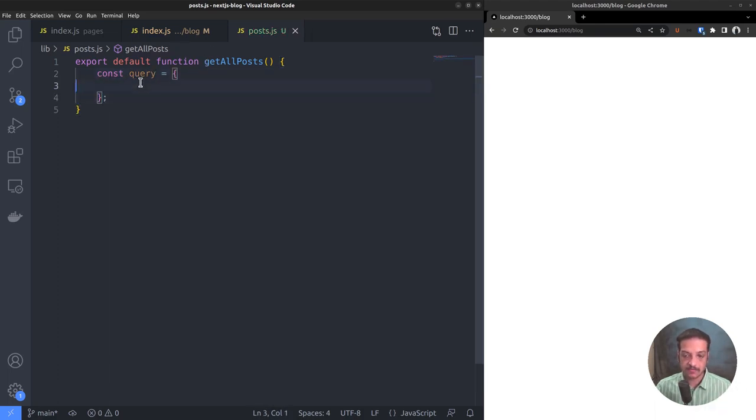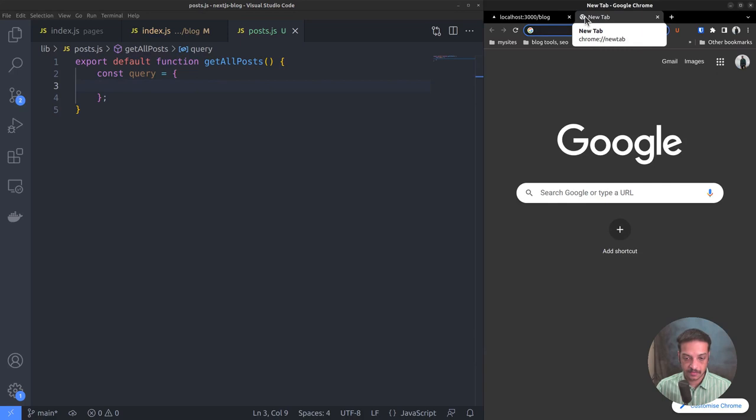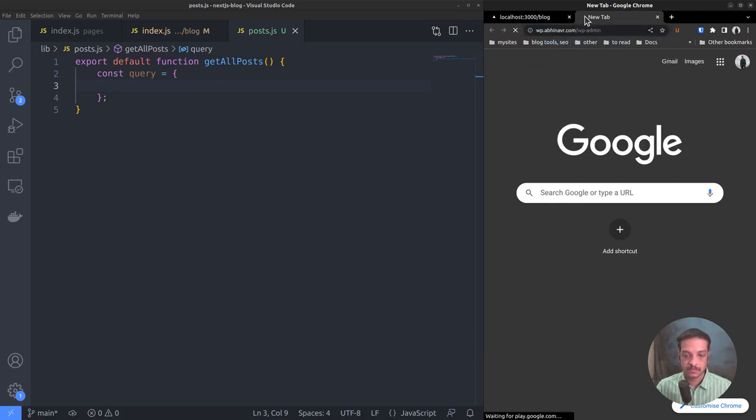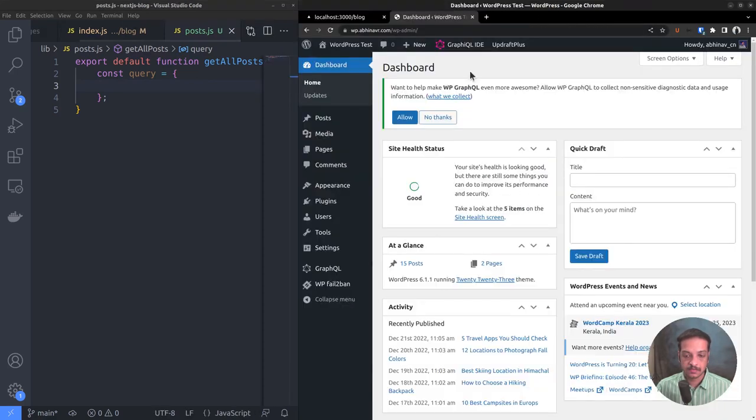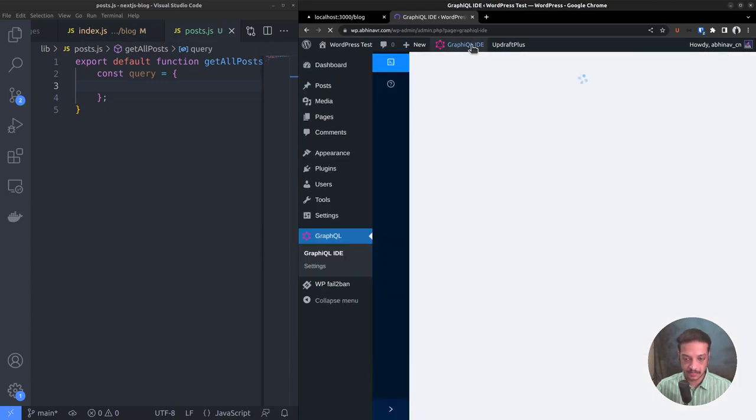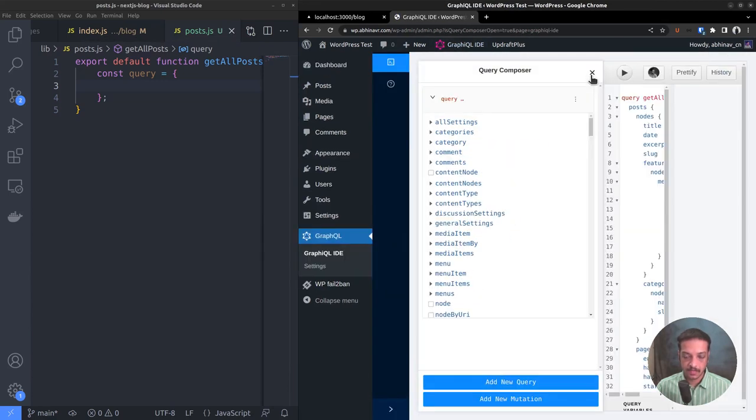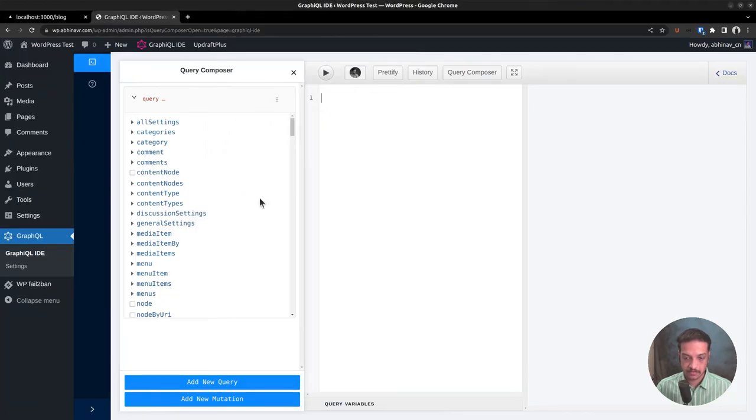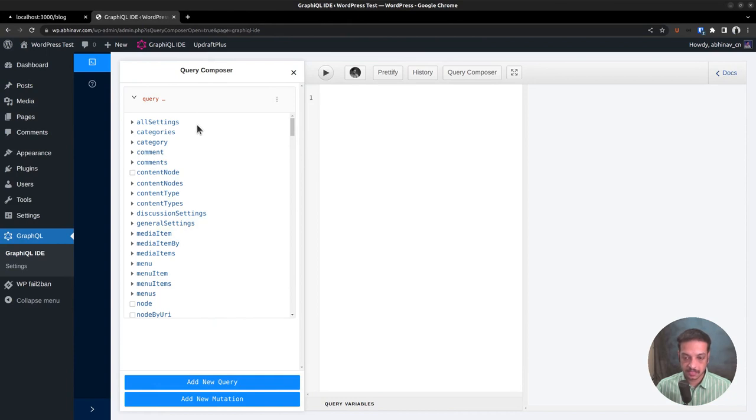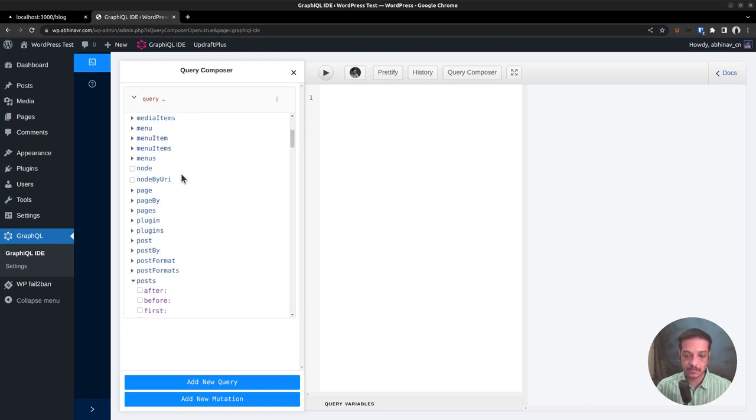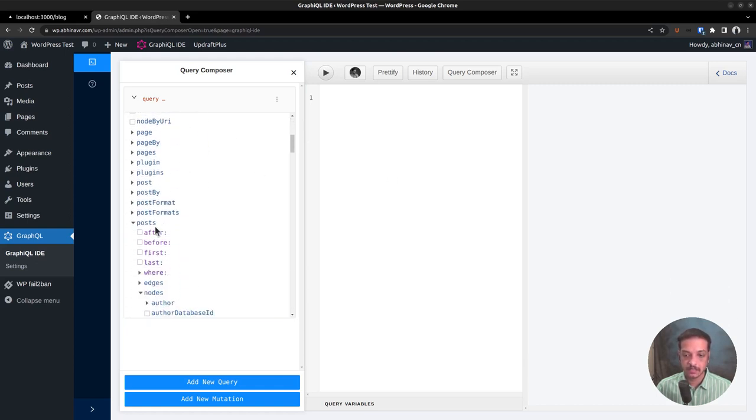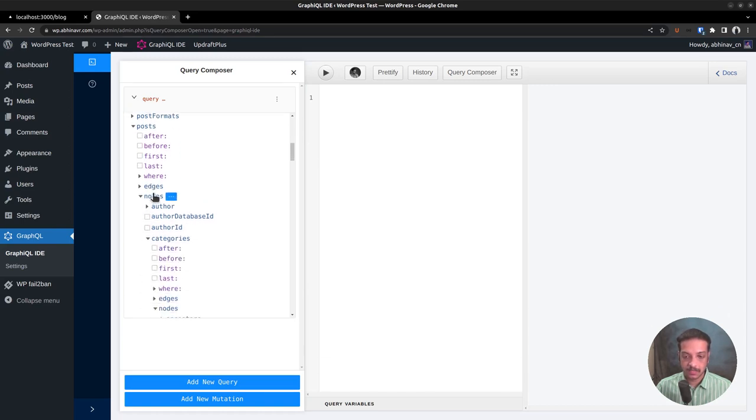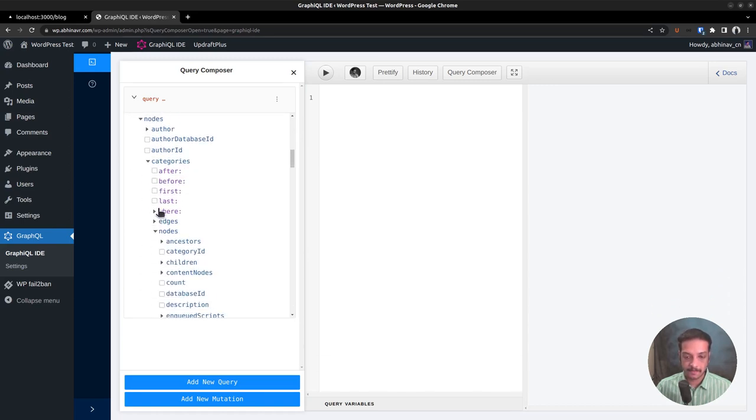Let's use the GraphiQL IDE on our WordPress dashboard to compose the query instead of typing it manually. So login to the WordPress dashboard. Then open the GraphiQL IDE and open the query composer. For each post, we want to fetch all the important details such as the title, slug, published date, featured image, as well as the categories assigned to it. So on the left side, expand the post section, then expand nodes and select the fields one by one.